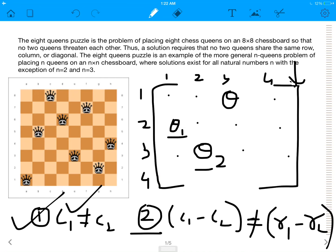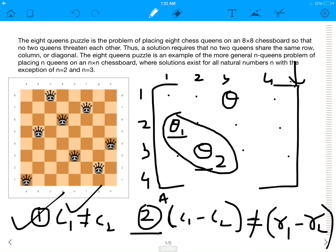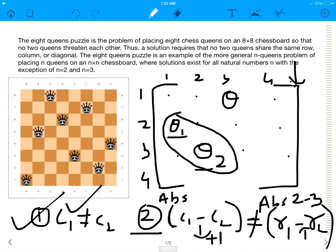Now let's take the second condition. It states that they shouldn't be in the same diagonal. As you can see, Q1 and Q2 are in the same diagonal, and our algorithm should stop there — it shouldn't allow us to place queen Q2. This means the absolute value of C1 minus C2, that is |1 minus 2|, shouldn't be equal to the absolute value of R1 minus R2. C1 minus C2 gives 1, and R1 minus R2 is |2 minus 3|, which is also 1. Since these are equal, I cannot place it, and hence my algorithm wouldn't let me place it.